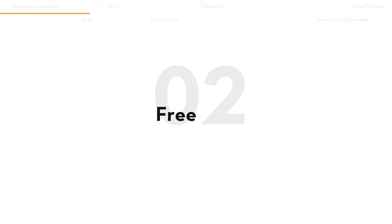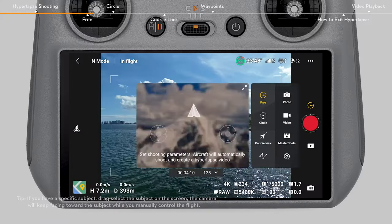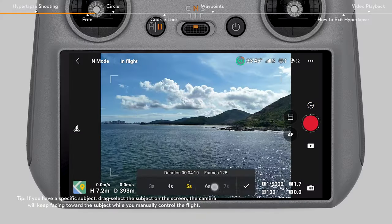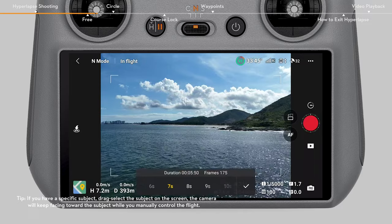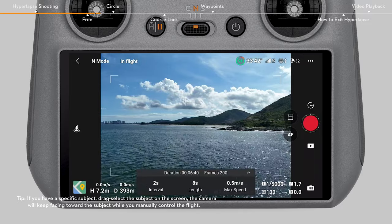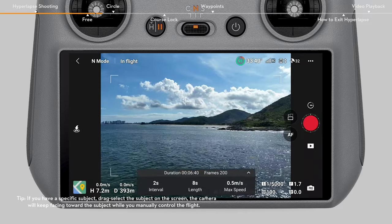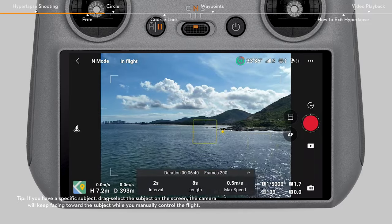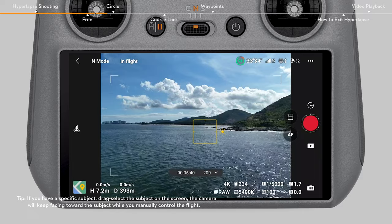Free Mode requires you to set the max flight speed. When shooting in Free Mode, you can manually control aircraft movements and gimbal tilt.